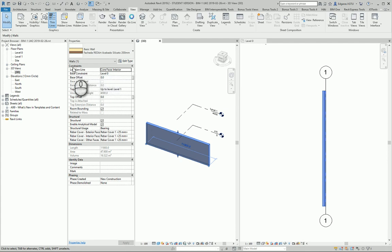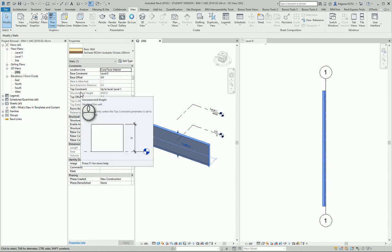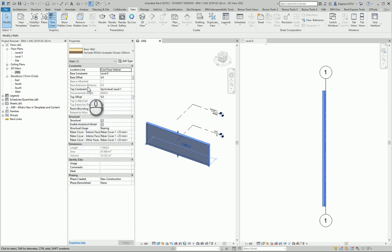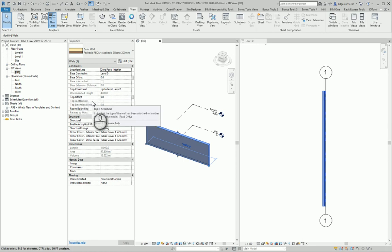Next important part is to constrain the walls. You should constrain walls level by level. It is similar to the construction phases. You build a building level by level, not all the levels at once.